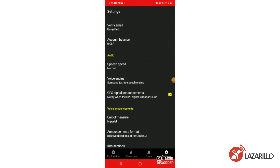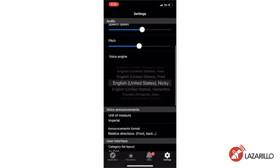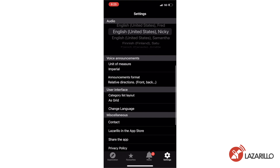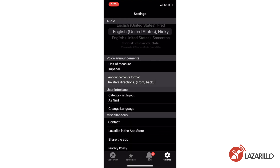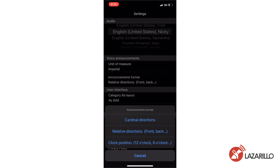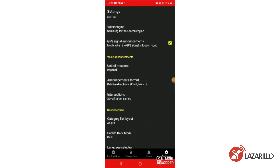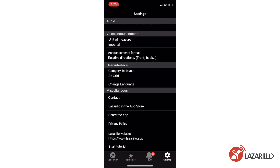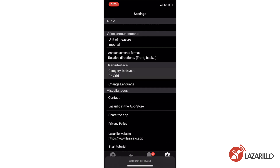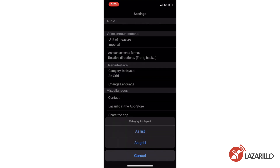Android users can also select whether they want to be notified when their GPS signal is lost or found by toggling the GPS signal announcements tab. In the voice announcements section, you can adjust your unit of measurement — choosing between metric and imperial — and the format of your announcements, choosing between cardinal directions, relative directions, and clock position. On Android, you can also customize how the app announces nearby intersections. Under the user interface section, you can customize the category section of the exploration tab, choosing to display it as either a grid or a list.